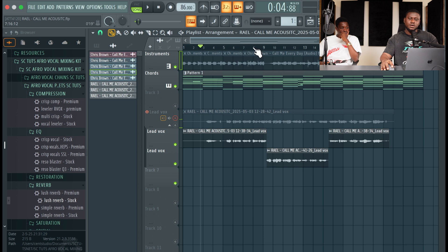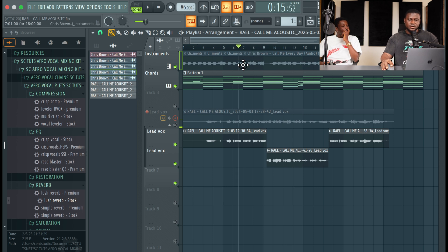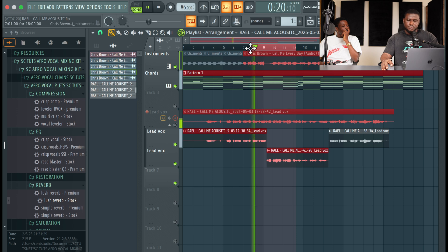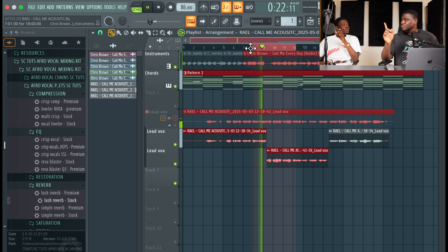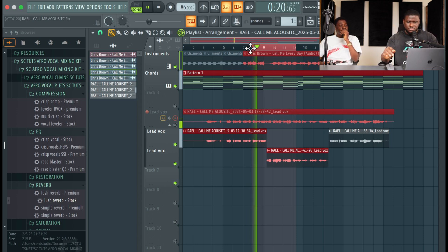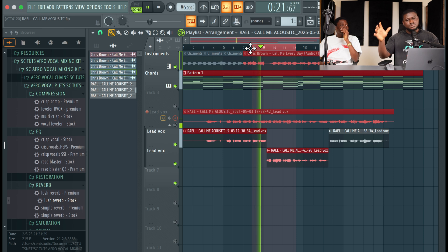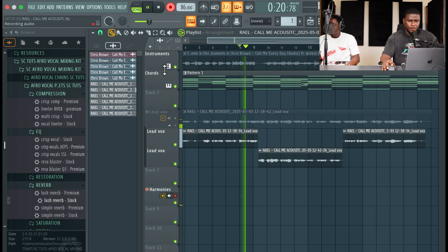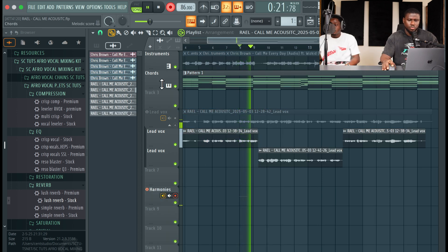So we're going to do some backups — some harmonies actually. Let's harmonize this section. From 'Now only you give me love, make me nice, oh' — yeah, from 'nice, oh.' Now only you give me love, make me nice, oh. Now only you give me love, make me nice, oh.